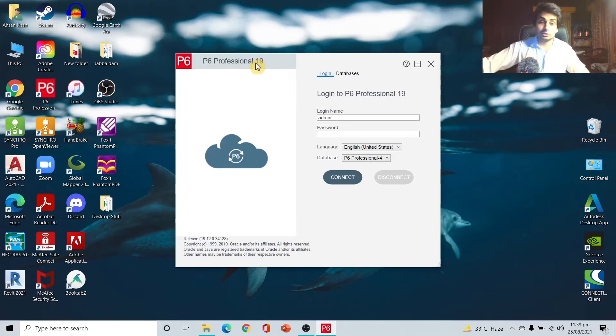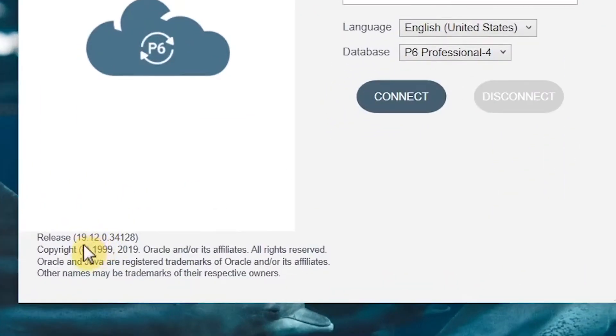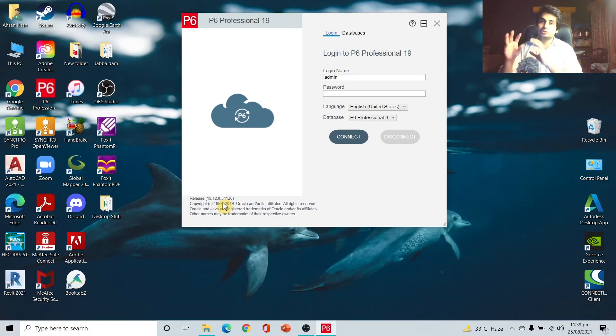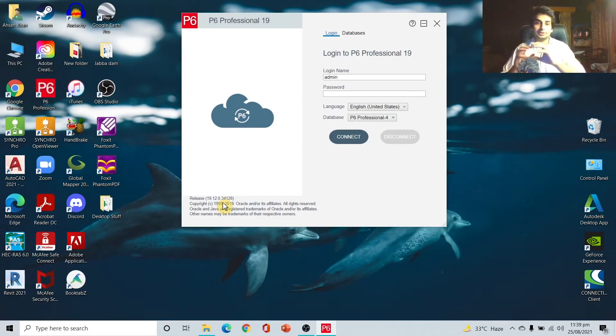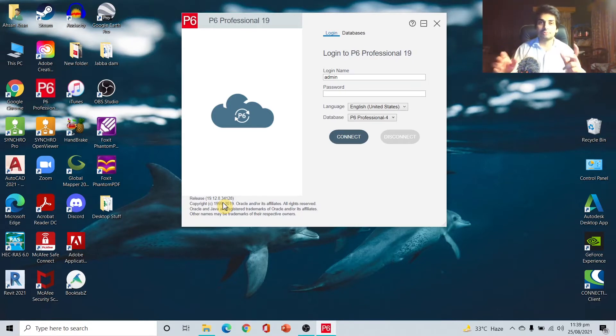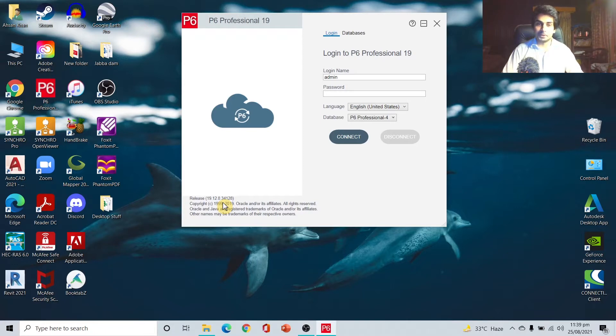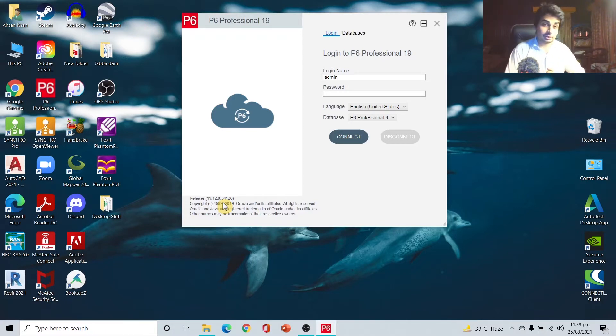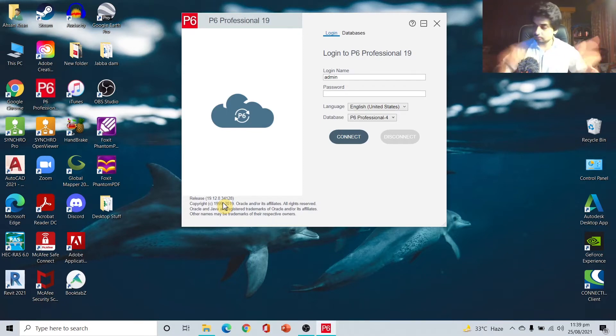You can see 19.12 here. This is the version number. The 0.12 is actually related to month and 19 is related to year, I think. I'm not sure about it, but maybe I think it's something related to that. Throughout the years it has been... let's confirm it.